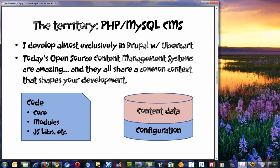I work in a WAMP and LAMP world. Windows is my development environment and various versions of Linux are my public servers. I work almost exclusively in the Drupal content management system with UberCart as my e-commerce framework — amazing systems. And like most modern content management systems, they share a common context that shapes how we do our development. Of course you've got your code, your modules, JavaScript libs and everything, but your database is basically where you have not only your content data, but the function of your system is also living in the configuration data that's in your database.